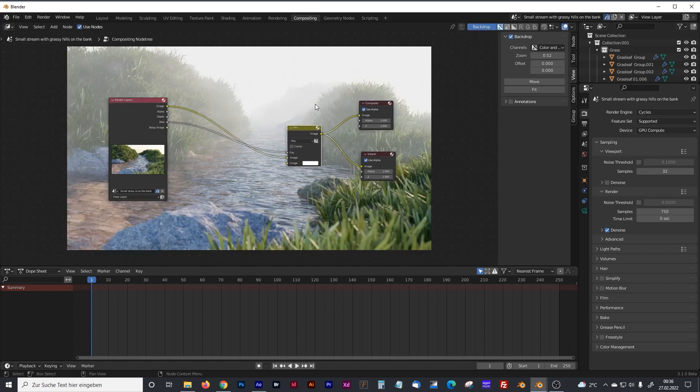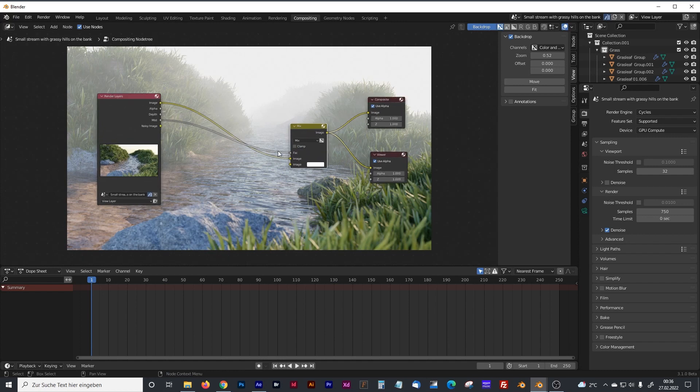And as you can see, the factor now is combined with our original picture. And we got some beautiful fog without using some volume shader.